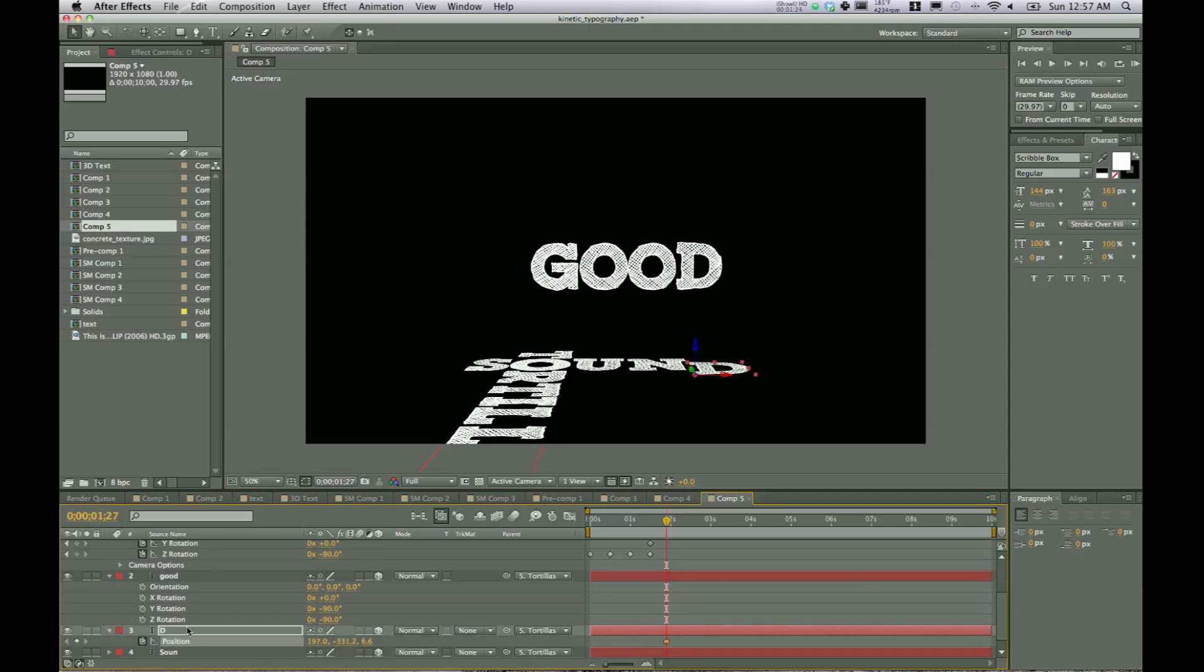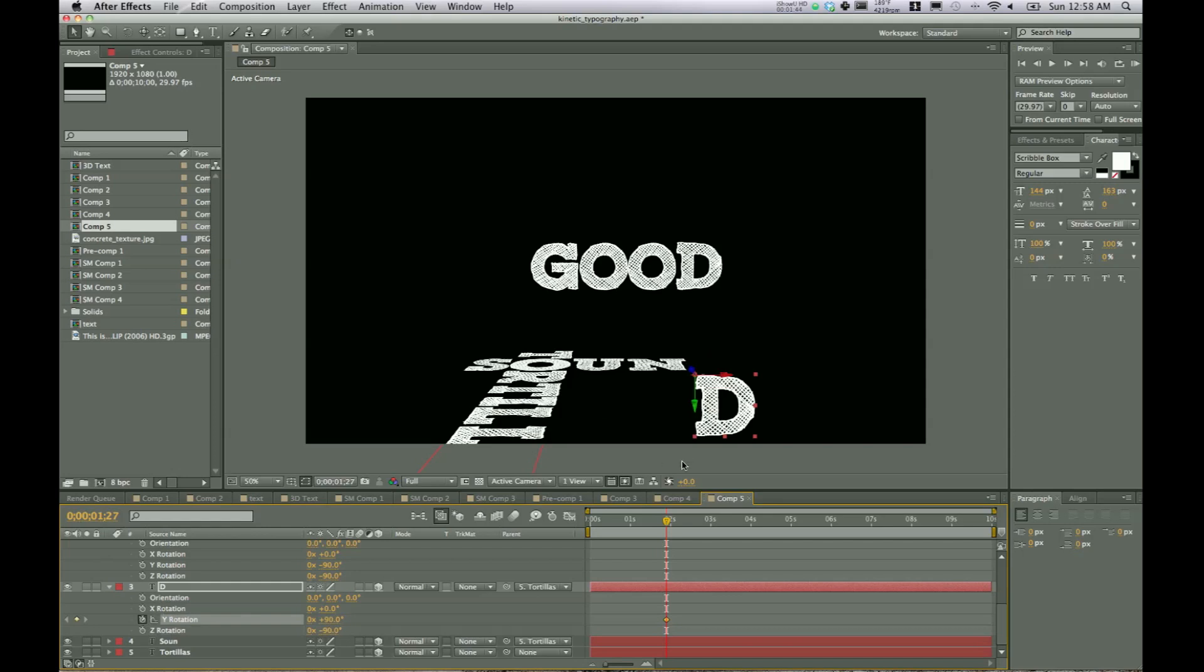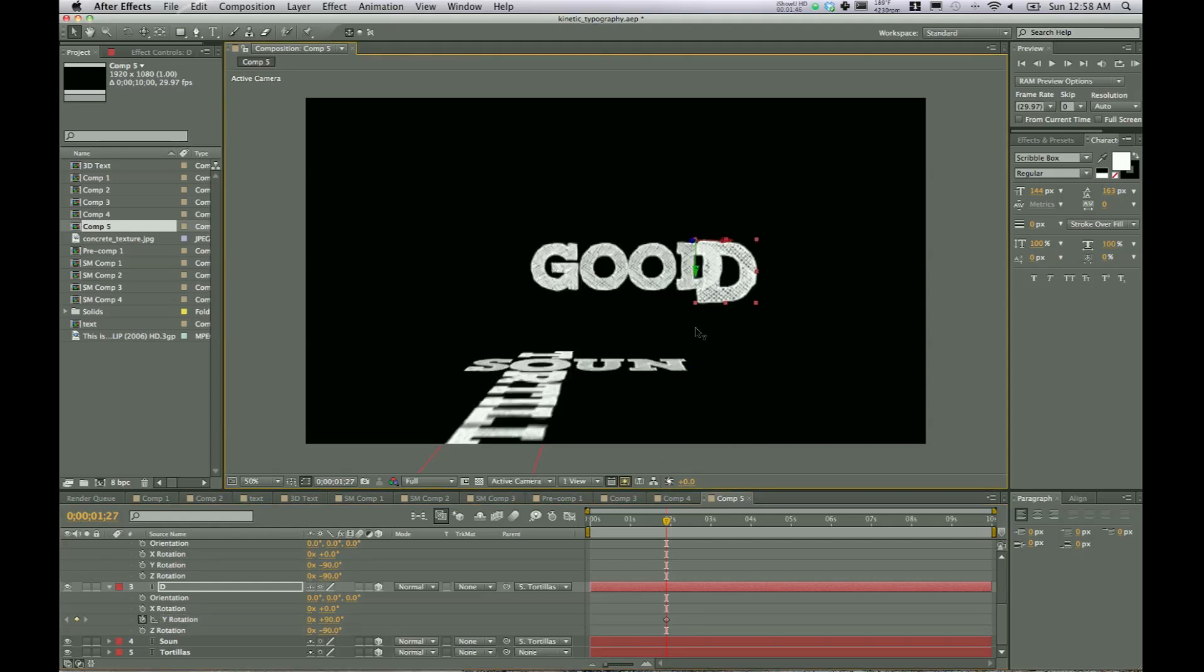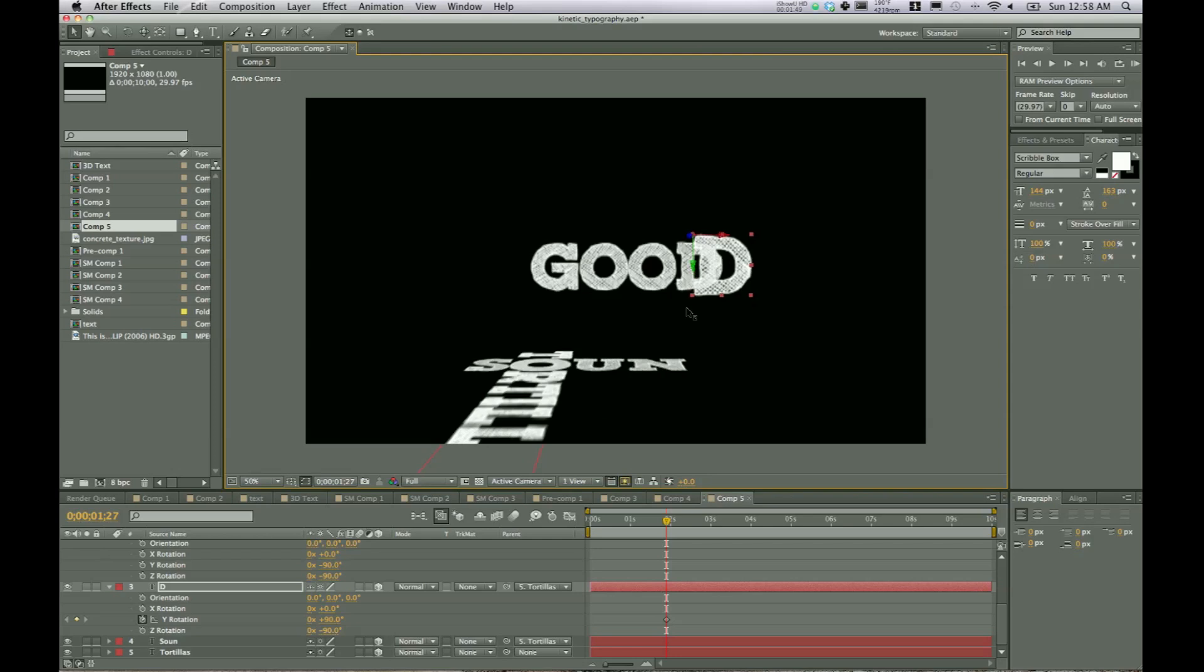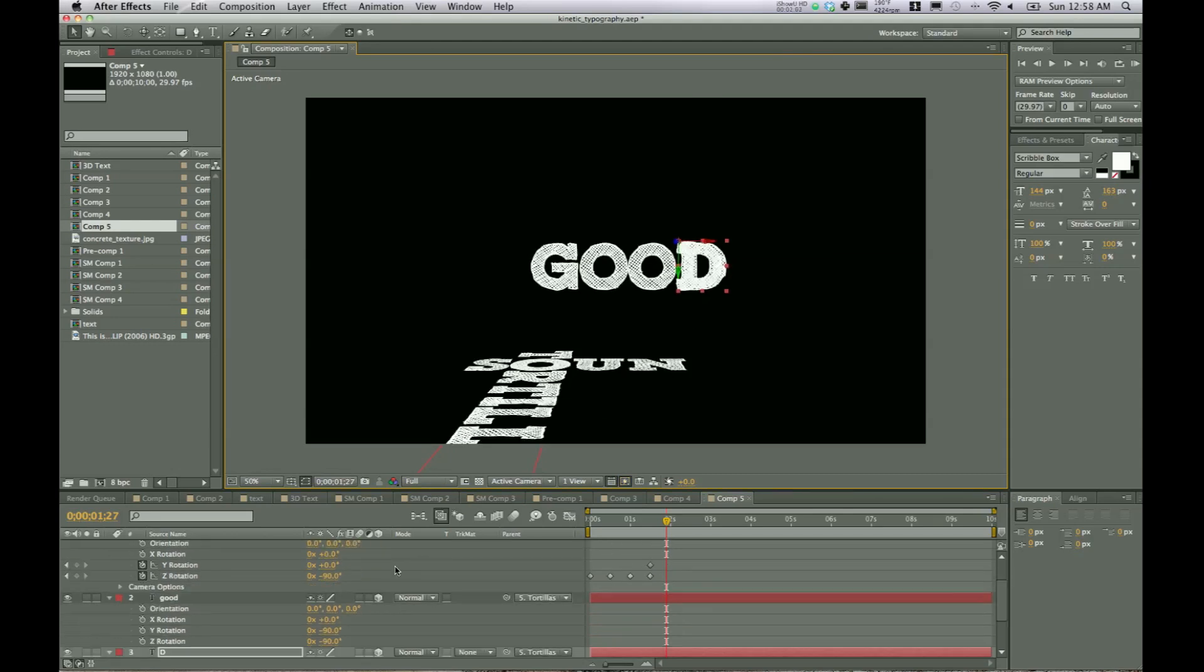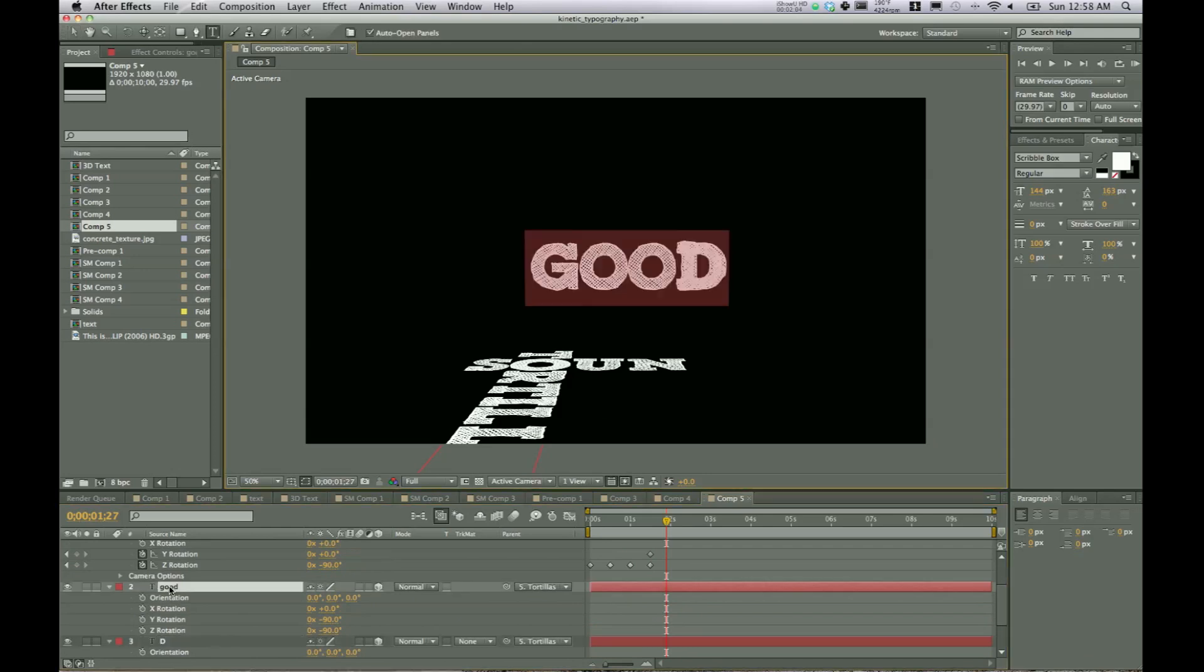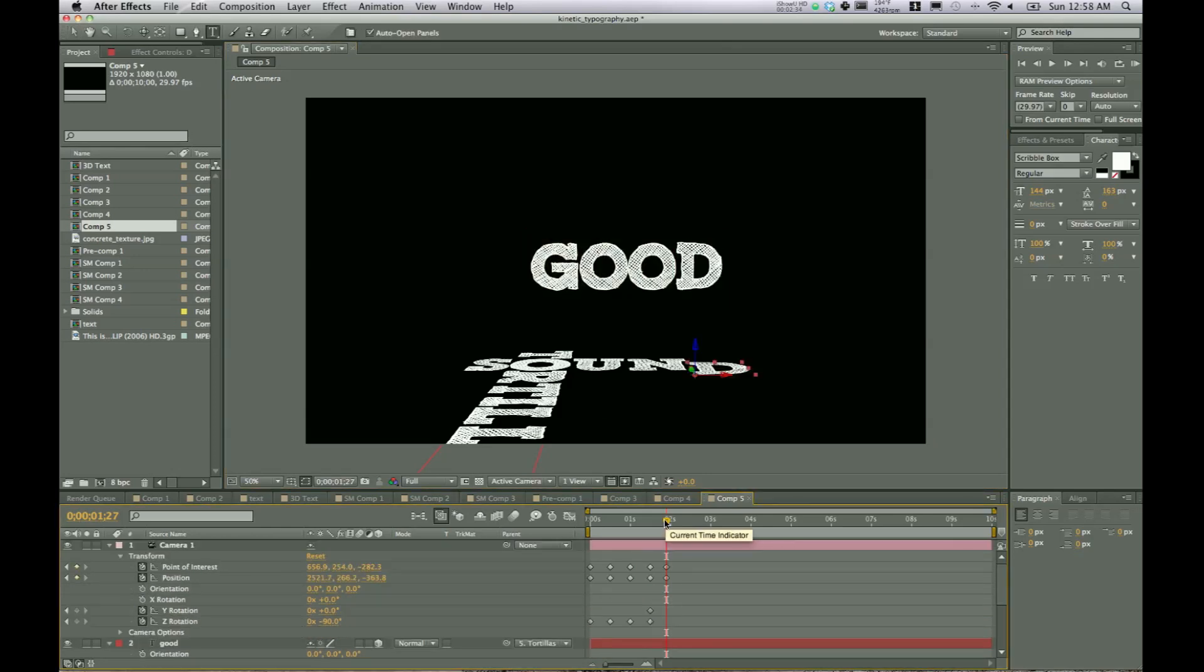We need to click on position and R for Y rotation. Switch that to 90. And there's our D. Move it up. Move it back and move it down to about where we need it to be. And now we can just go to good, double click and take out the D.